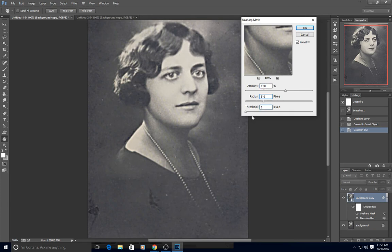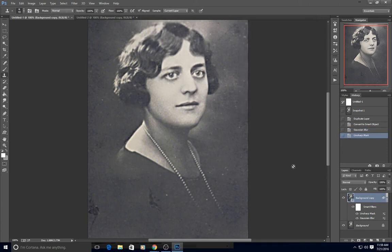All of these settings will make a difference on your photo — you have to play with the settings to make it work the way you want. You should probably set your radius first and then work on your amount and threshold. Because this was created as a smart object, you can go back and make changes.